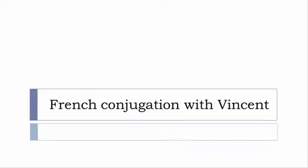Bonjour à tous and welcome to French Conjugation with Vincent. I've been deciding to make this new series of videos in which I will present you the conjugation of one verb at a specific tense, and I won't pronounce actually the forms, just for you to be able to focus on the way we will write these forms.